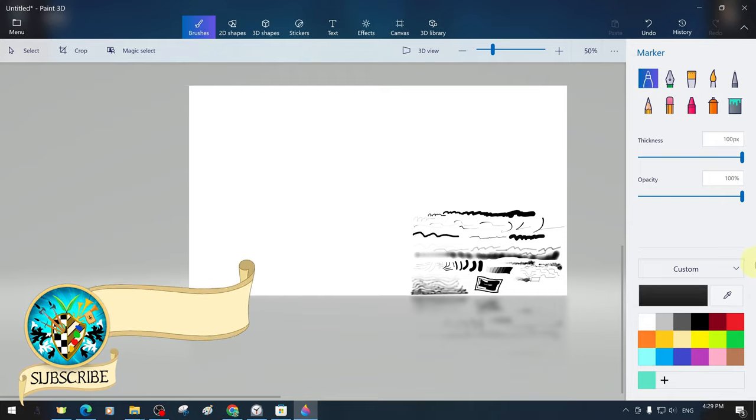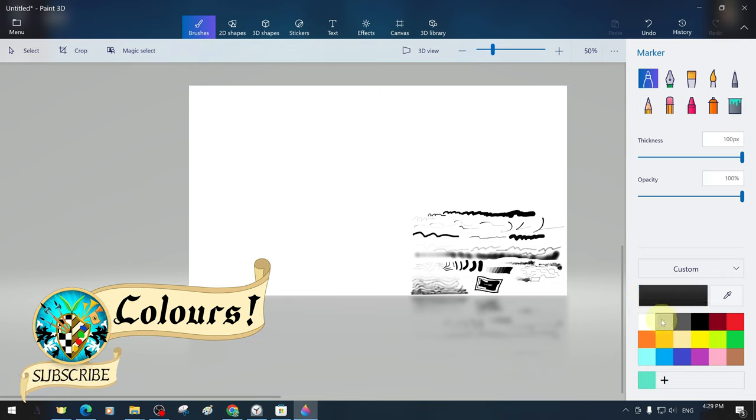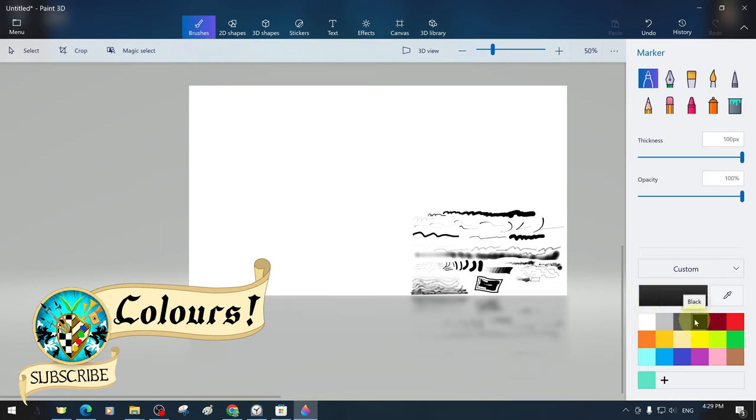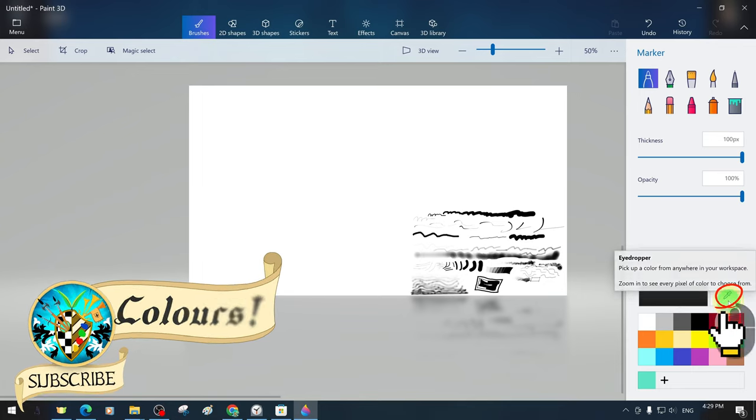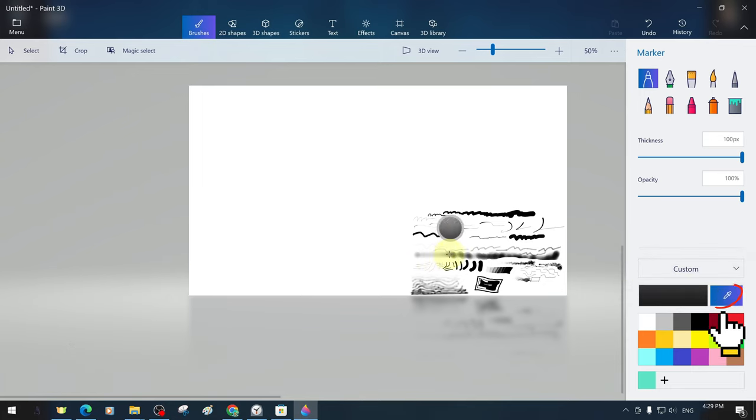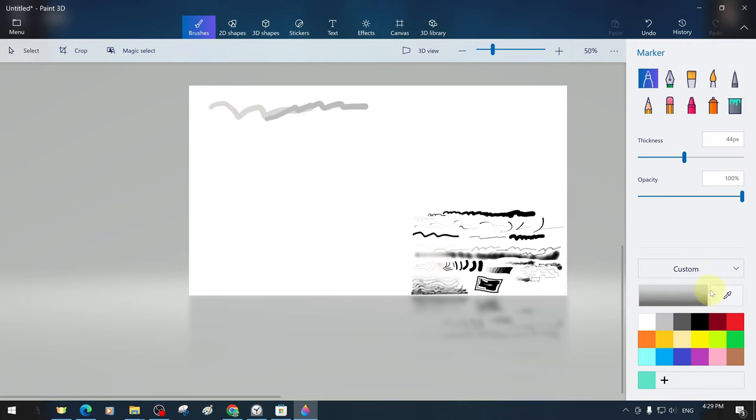Now we can start the color section. Thanks to its user-friendly interface, it is very clear what the tools and icons do intuitively. Here, we have a dropper-shaped icon called a color picker, which helps us get sample colors from the color pixels on the canvas.